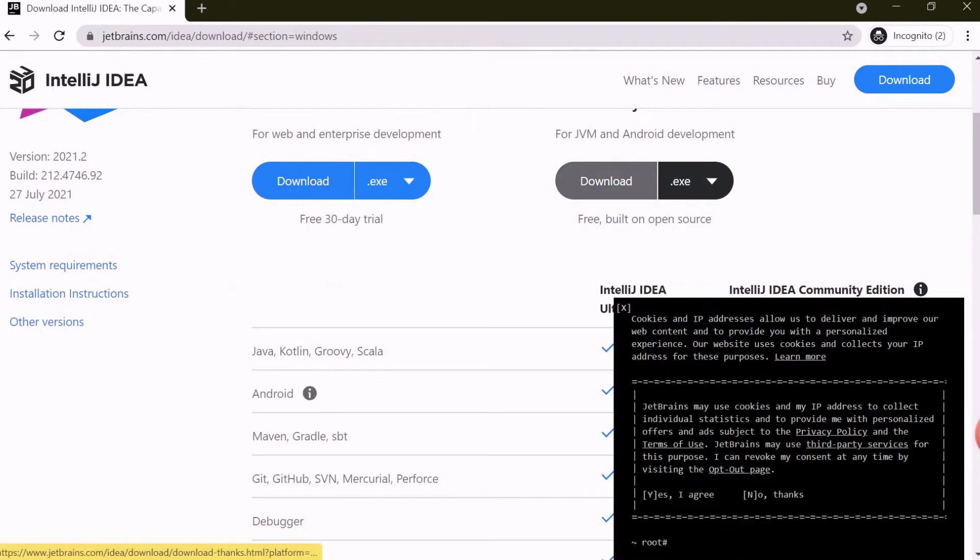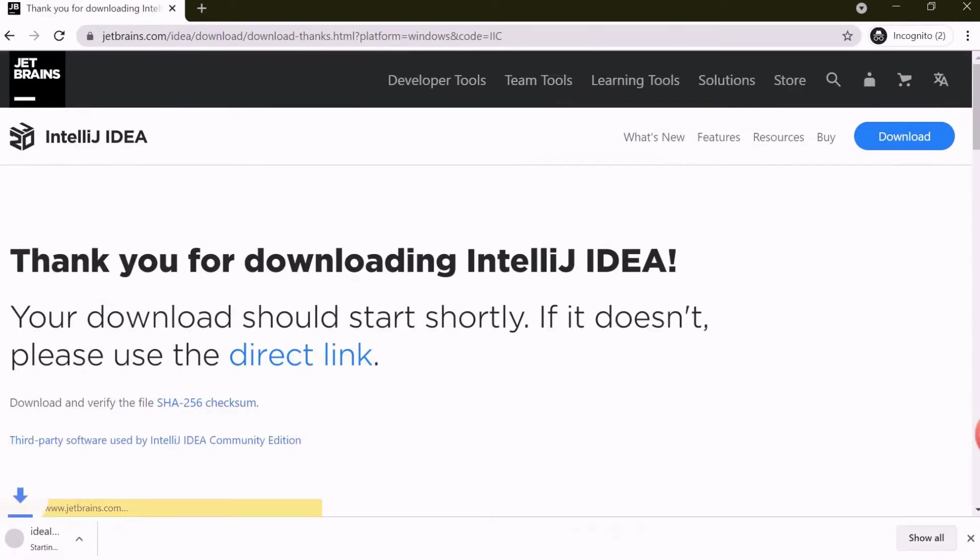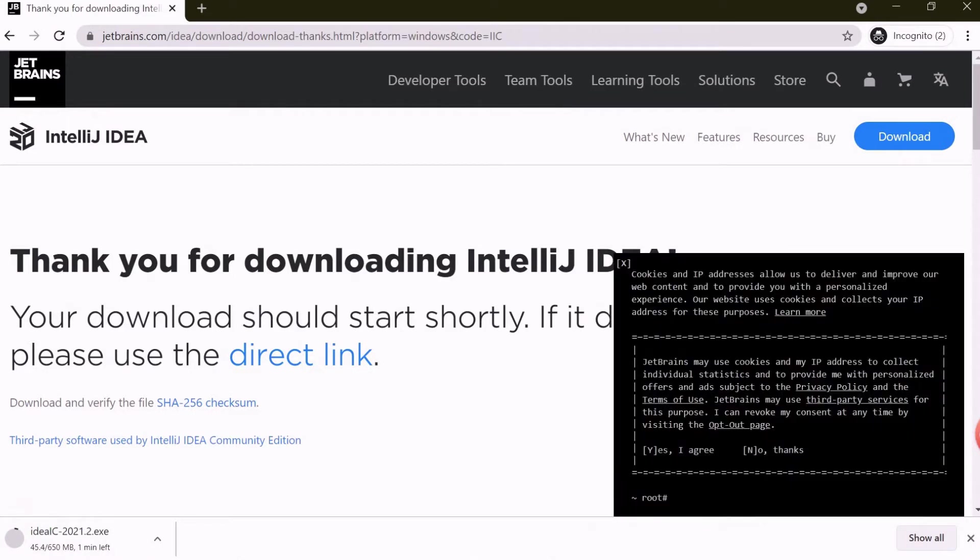Now click on Download under Community. It will start downloading the setup. Wait for the download to be completed. Follow the video for easy understanding.